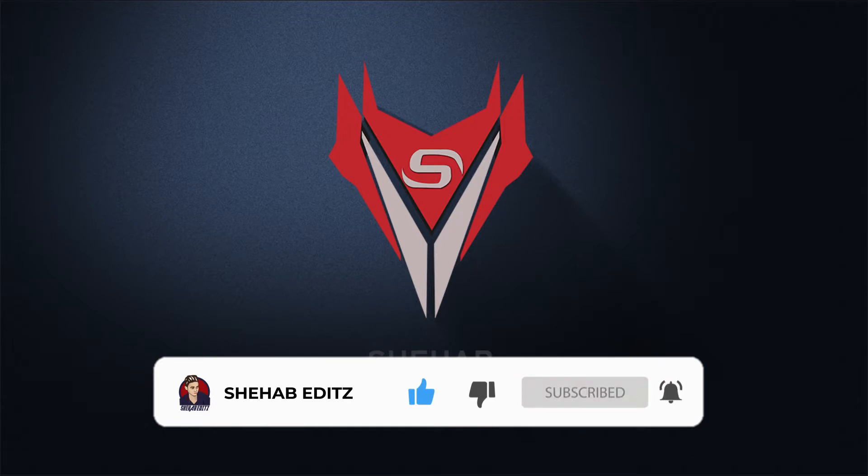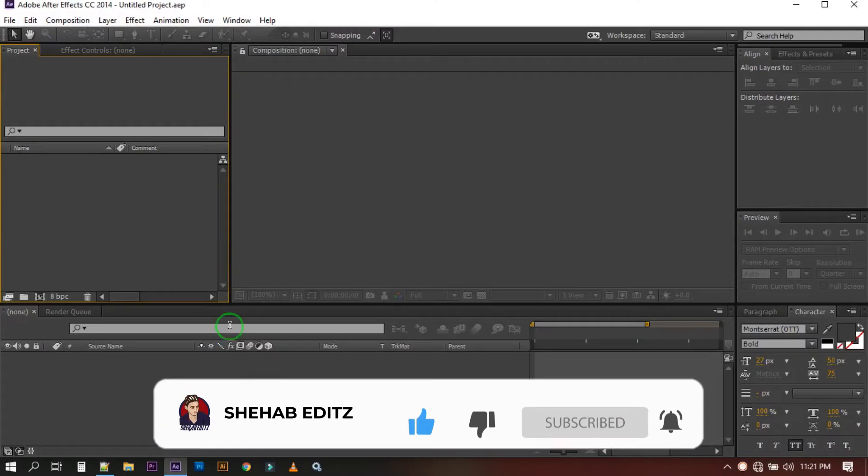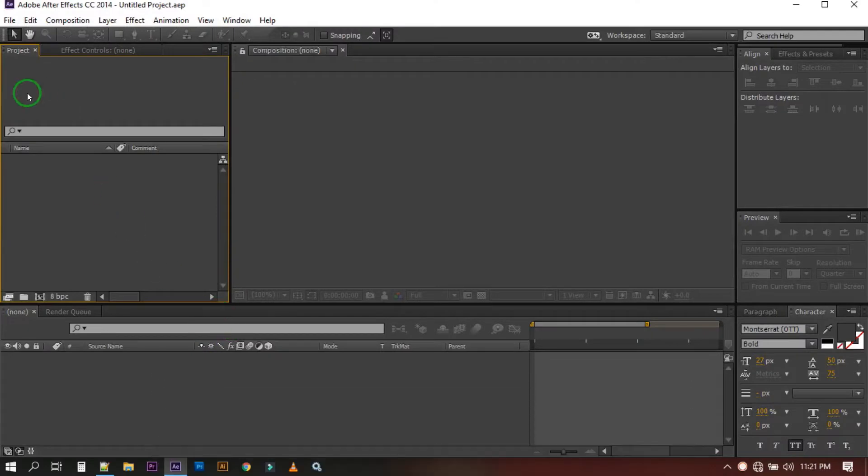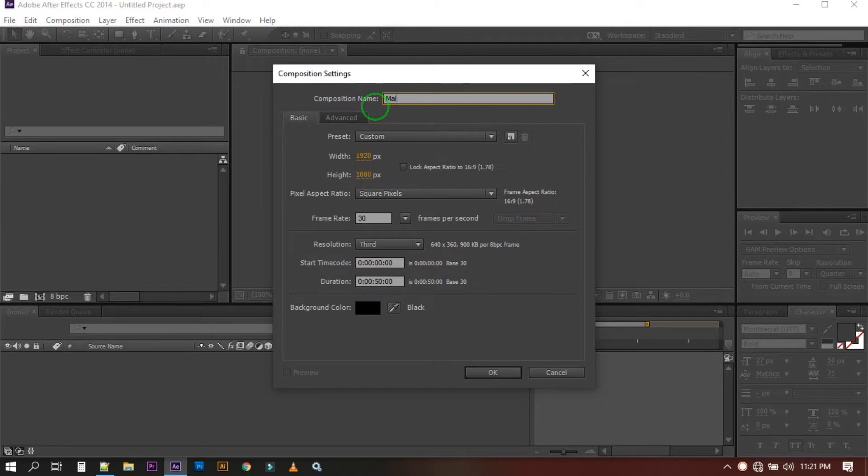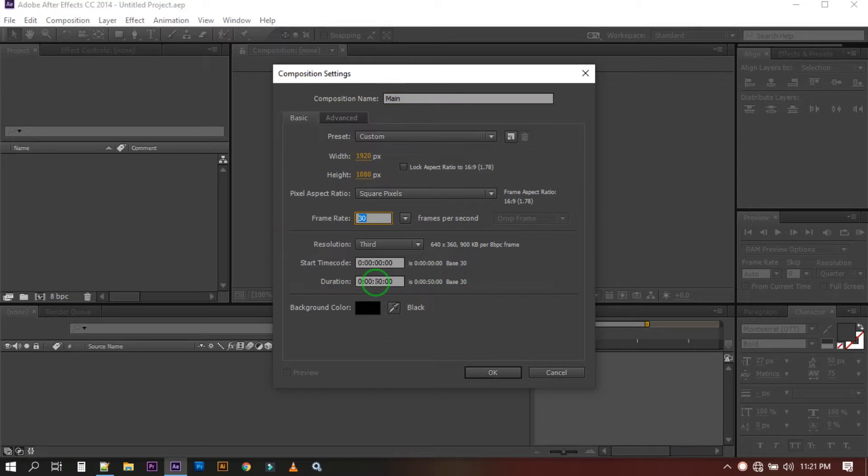Now let's open After Effects. First go to Composition and create a new composition. You can rename it. I'm going at 1920 pixel by 1080 pixel and 30 frame rate per second. Then select the duration 10 seconds and background color is black, then hit OK.